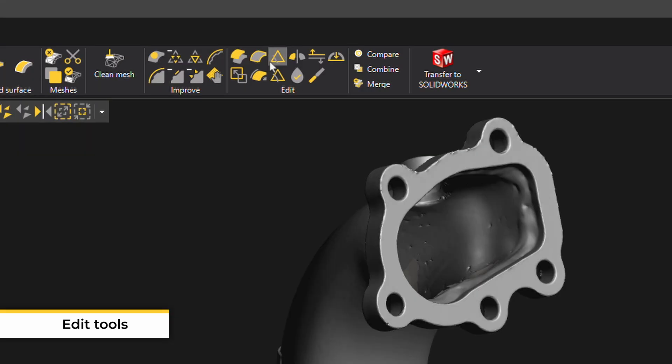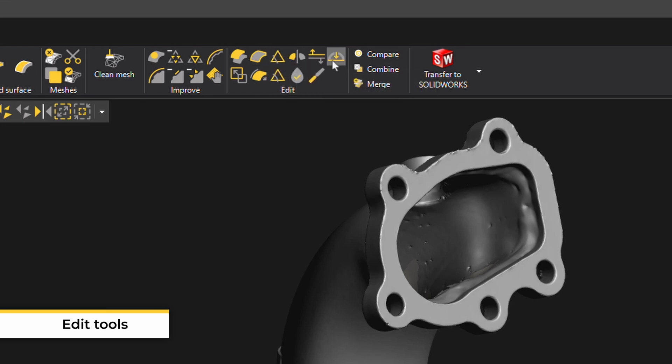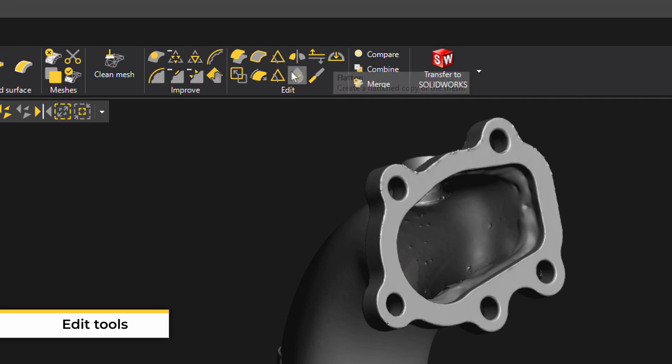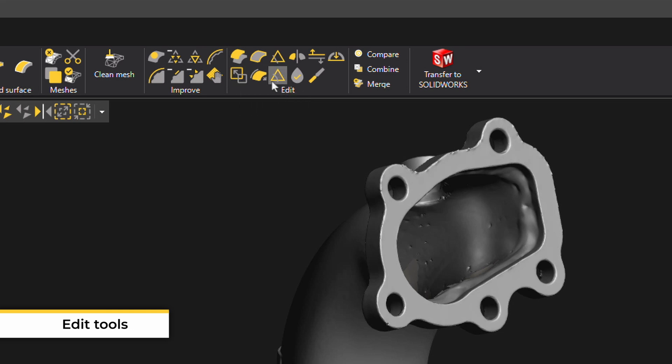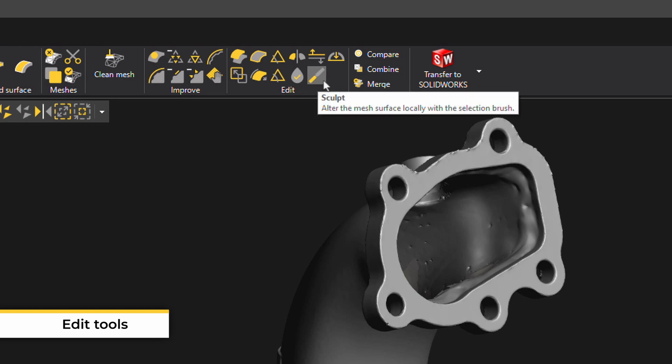Other edit tools include Extend Boundary, Mirror Mesh, Flatten for when you want to take a simple 3D scan and make it 2D, Scale for when you want to make your scan larger or smaller than its original size, Cut mesh by curve, watertight re-mesh, and sculpt.